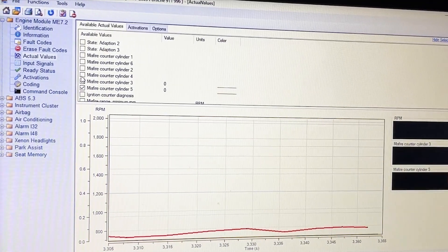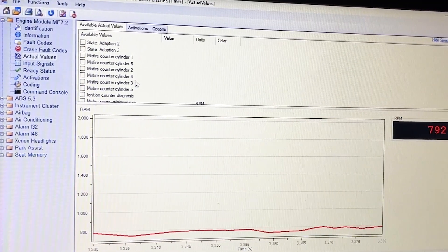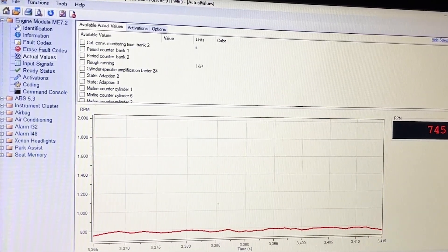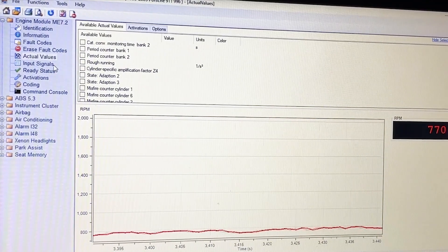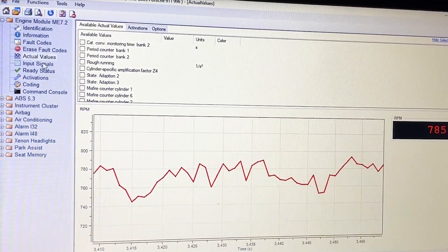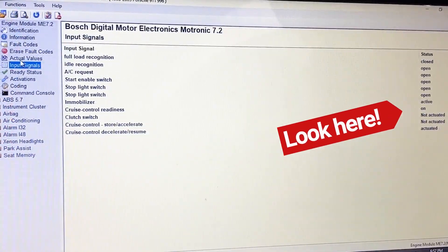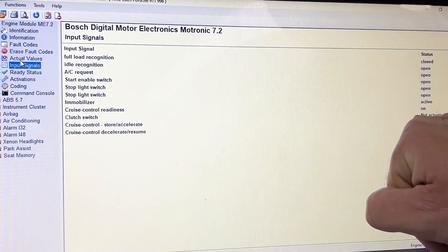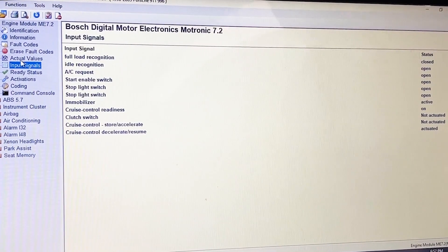You could use this to figure out all kinds of stuff. I've used it for all kinds of things you may have seen on the channel already. That's really all you need the engine running for. We've got actual values. Input signals is another one — clutch switch. You can see when I push the clutch, on or off, it can see that.